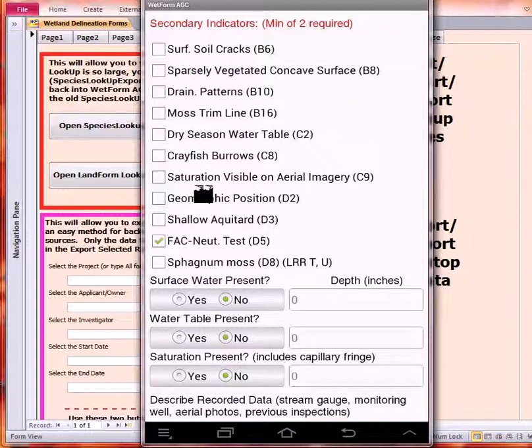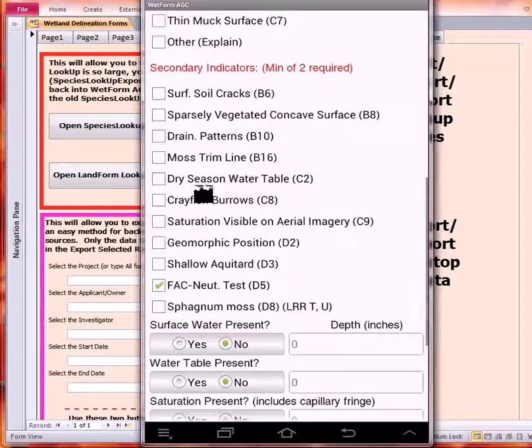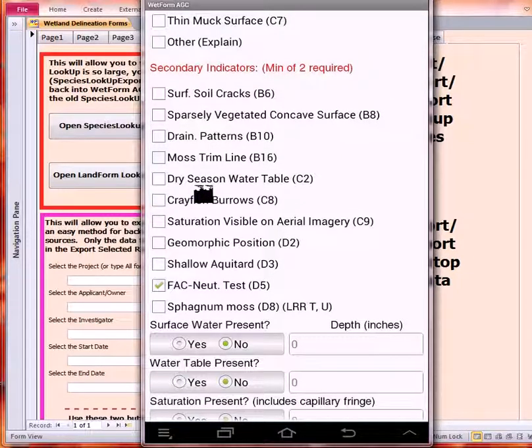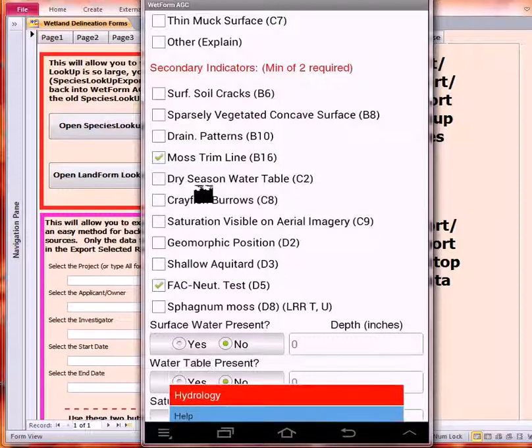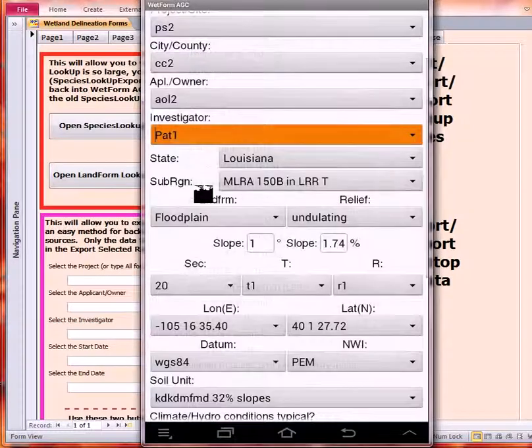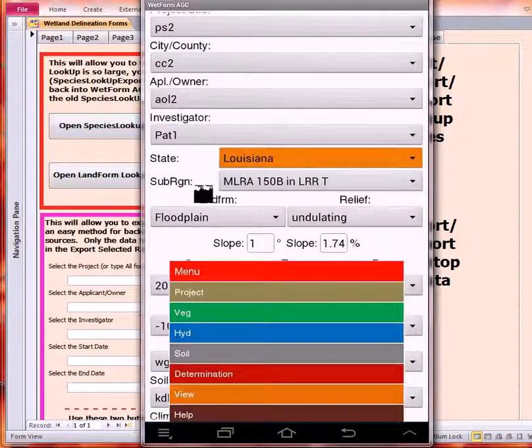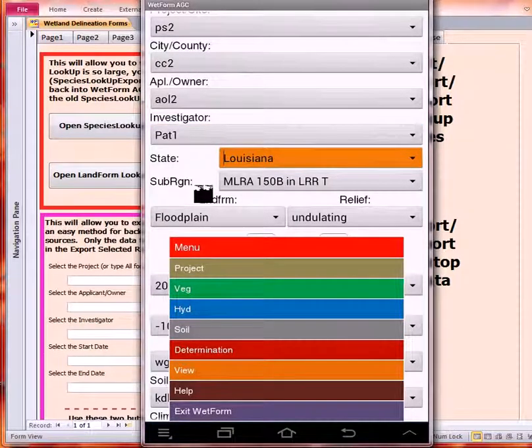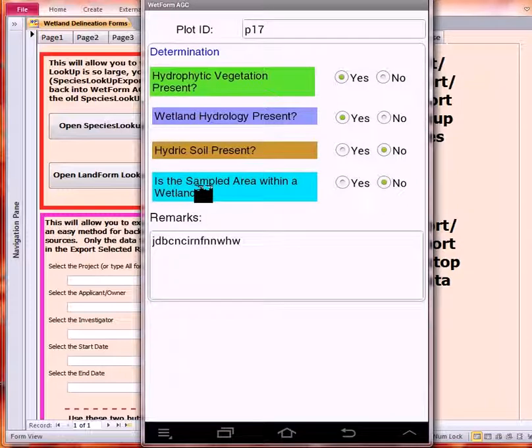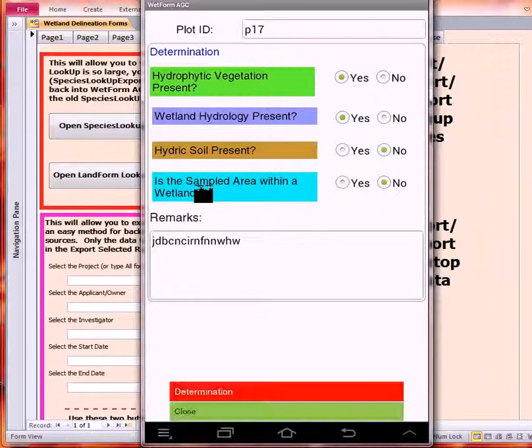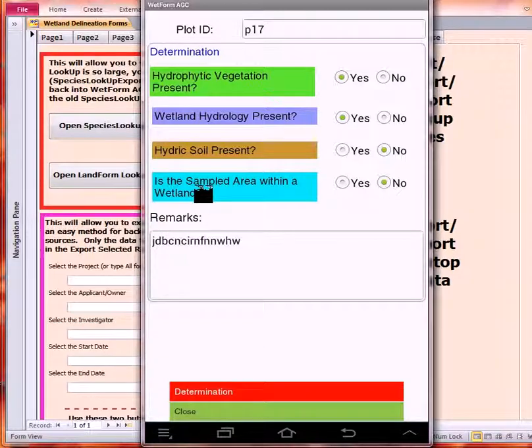Now that we see we've got one item checked on the Secondaries because of the FAC-Neutral, let's go ahead and click another Secondary. Close this. Let's make a quick look at the Determination screen. You can see that we have the vegetation is hydric, the hydrology is wetland, and the soils isn't. So it's not fully a wetland yet.